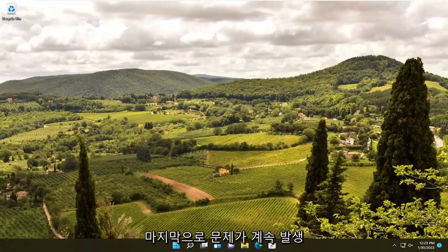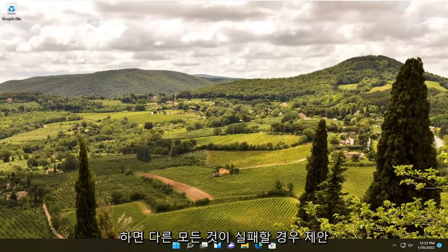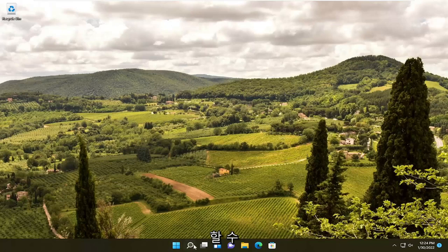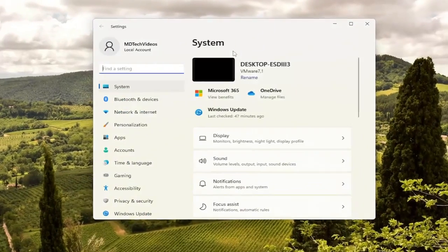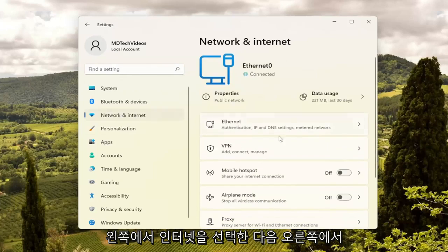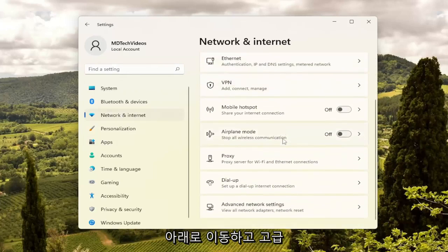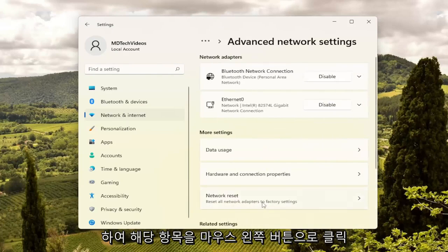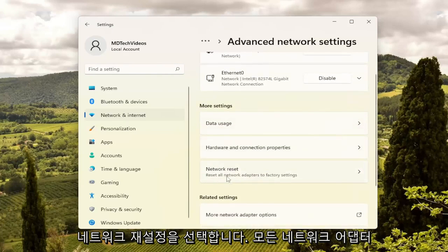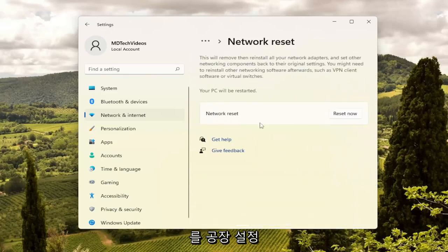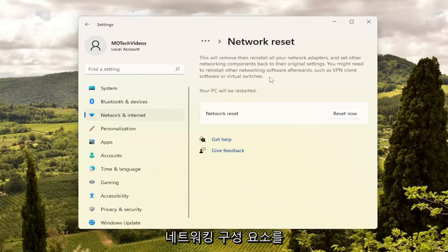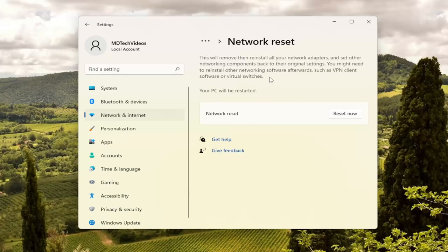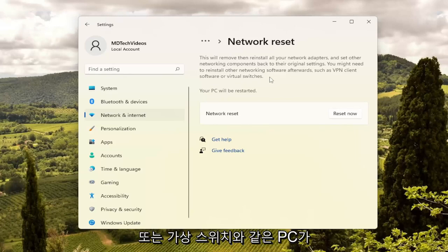Finally, if you're still having an issue, you can go ahead and just reset your network adapter settings. That's probably what I would suggest if all else fails. Go ahead and open up the search menu, type in Settings. Best result should come back with Settings. Go ahead and open that up. Left-click on Network and Internet on the left side. On the right side, go down to Advanced Network Settings and left-click on that. Then underneath More Settings, select Network Reset. Reset all network adapters to factory settings. This will remove and reinstall all of your network adapters and set other networking components back to their original settings. You might need to reinstall other networking software afterwards, such as VPN client software or virtual switches. Your PC will be restarted.